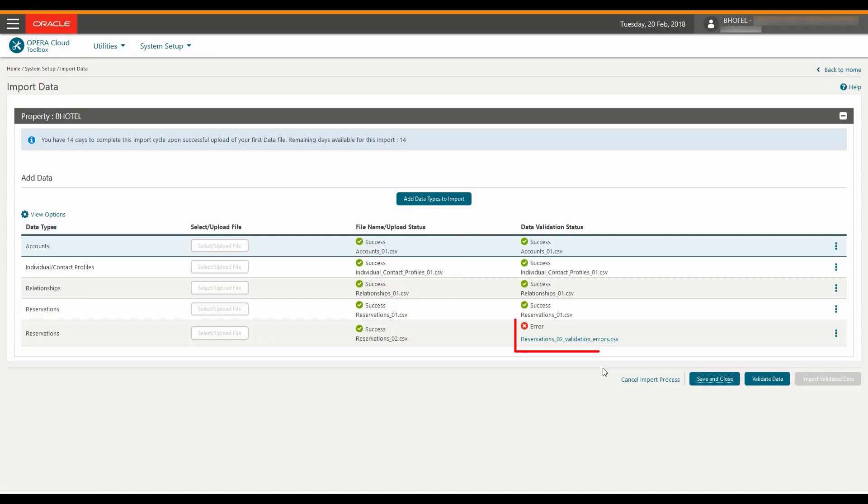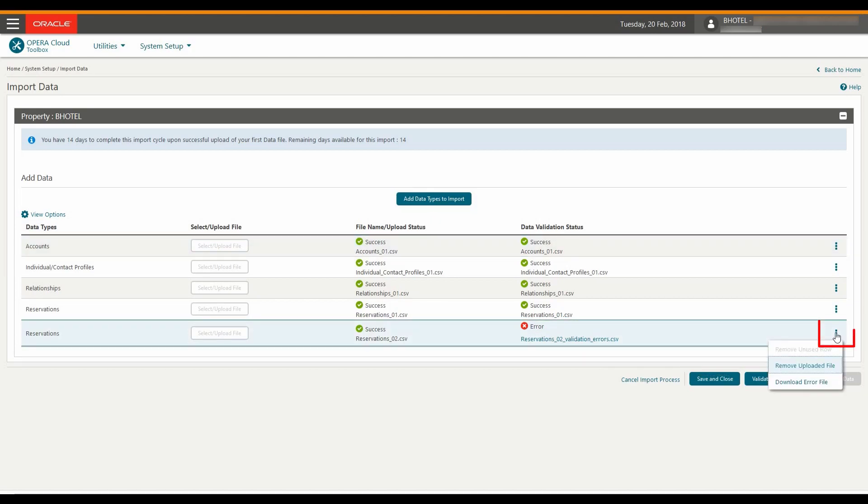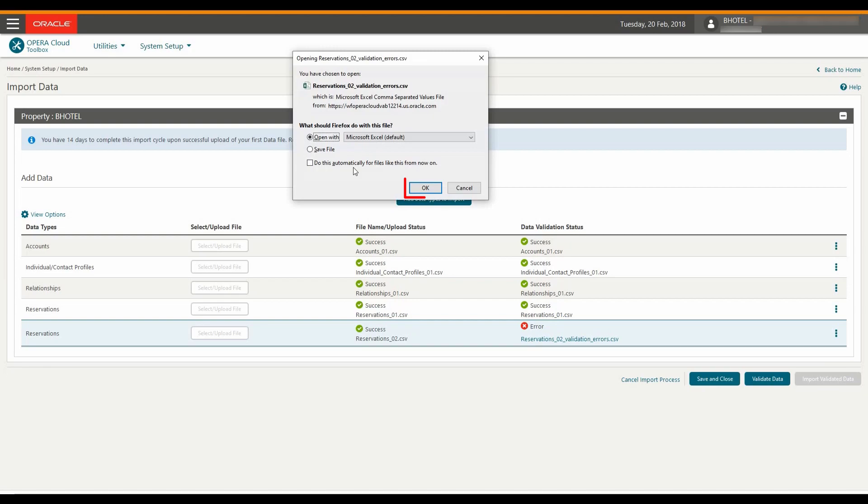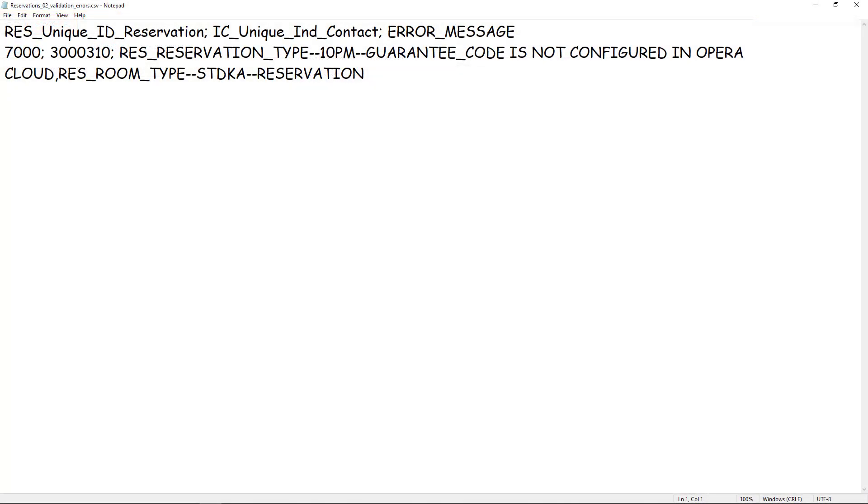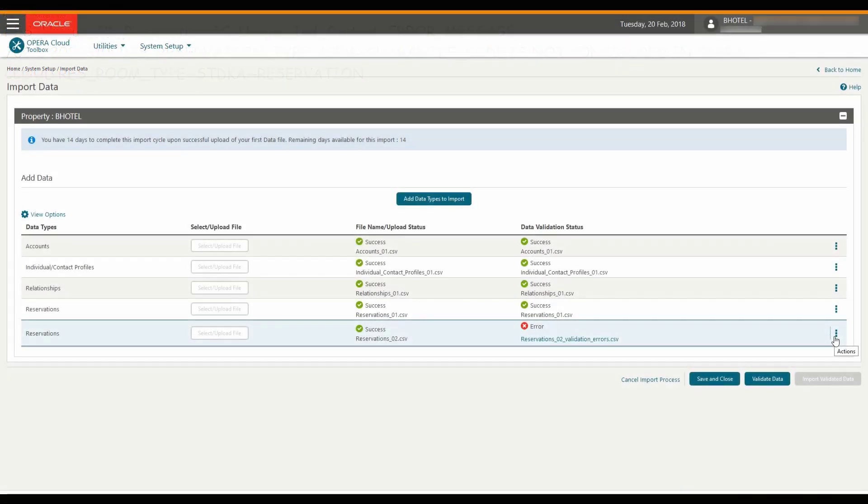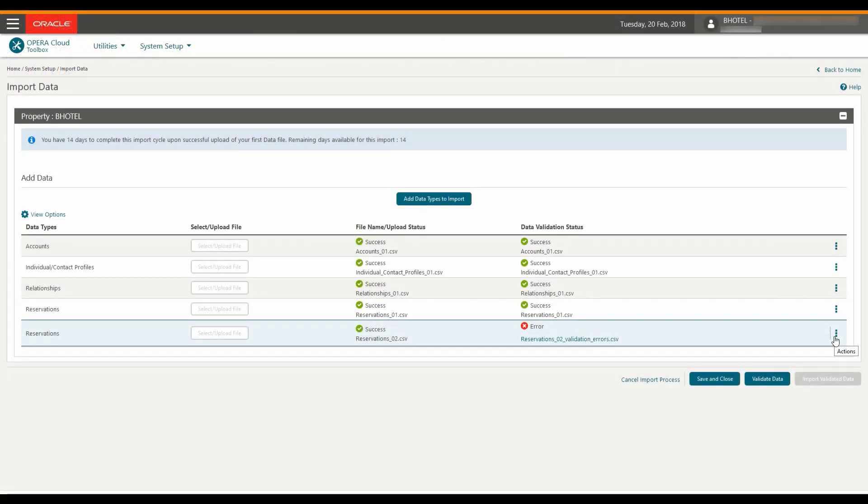If any errors are generated, I can click on the link to view the details or I can click the vertical ellipse to download the error log file. Next, I save the file and click OK. The CSV error file contains a unique identifier and the error message description. Now, I can fix the error and re-upload the corrected file.